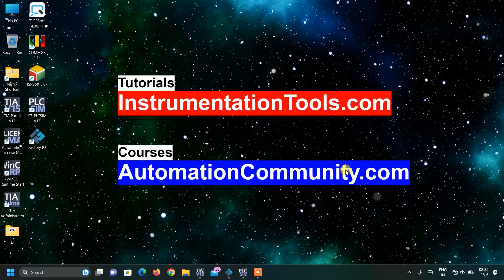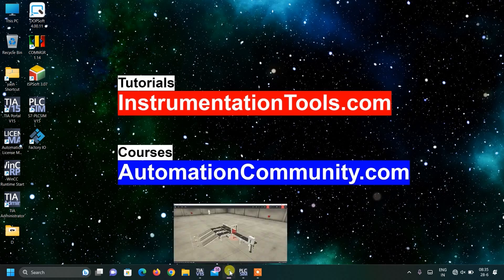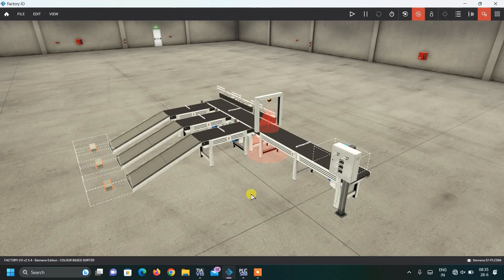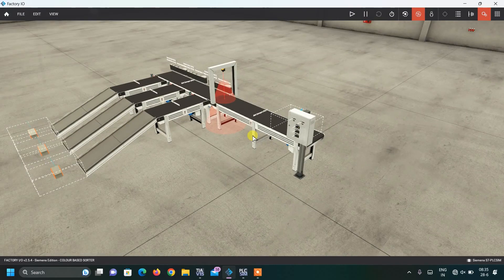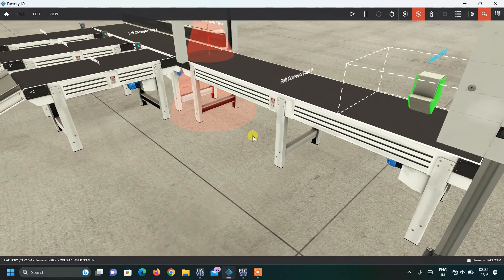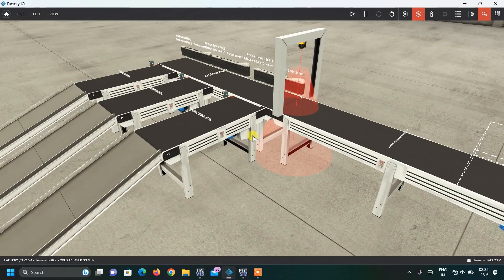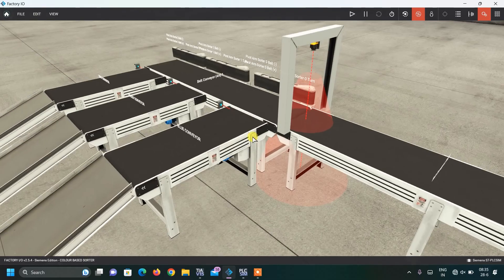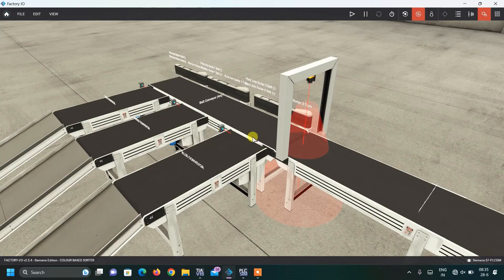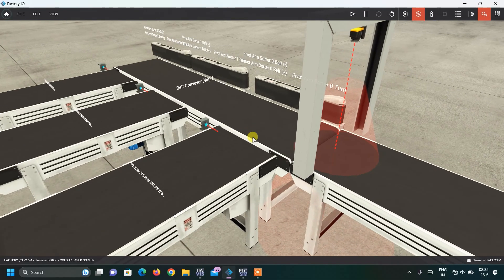Hello friends, welcome to our website AutomationCommunity.com. Today we are back with another interesting example in Factory IO — sorting based on color, meaning we are going to sort products based on their colors. This is the complete setup of our Factory IO. There are different kinds of sorters in Factory IO. In the last video we saw a height-based sorting machine, and today we are going to see a color-based sorting machine.